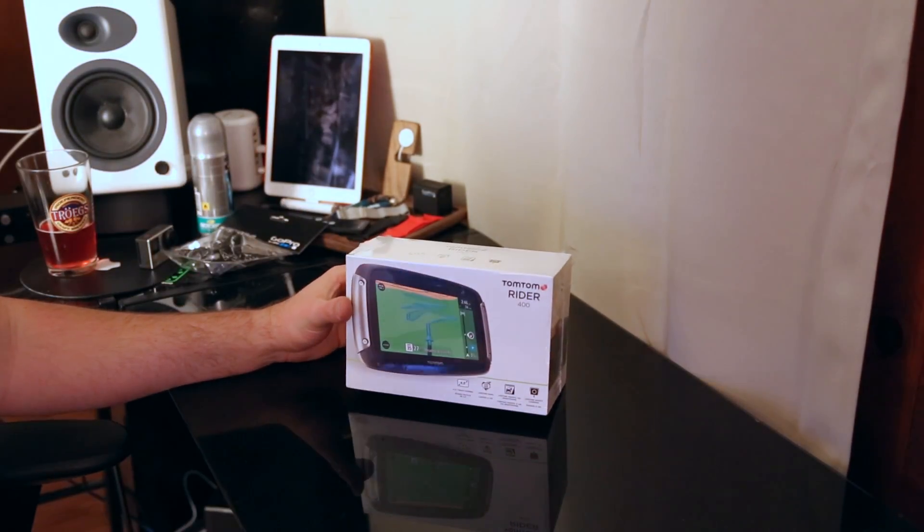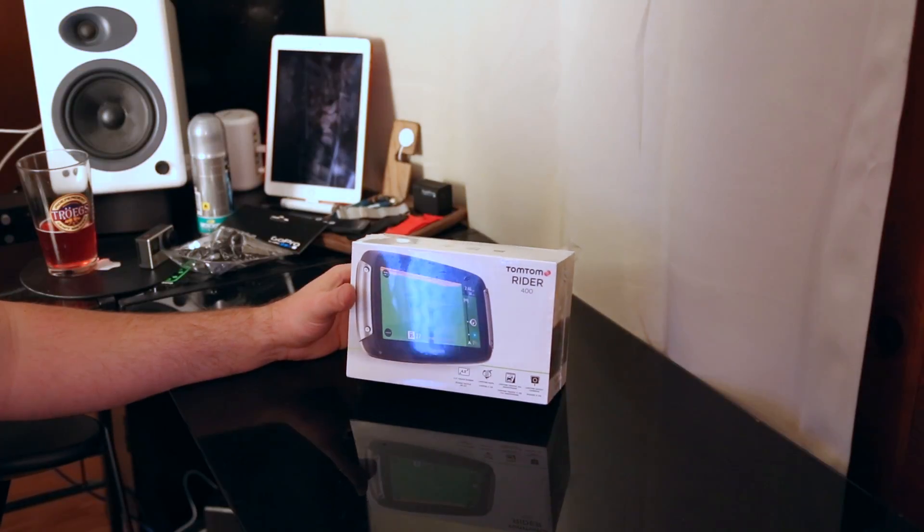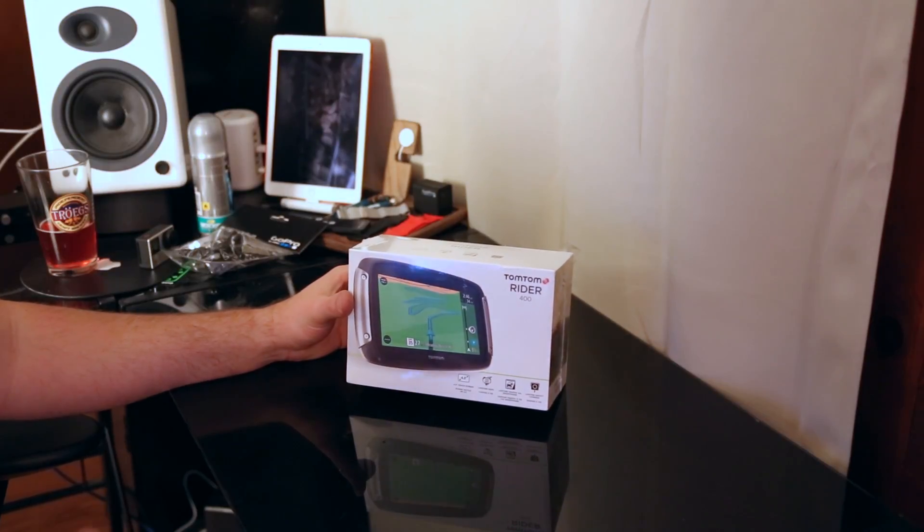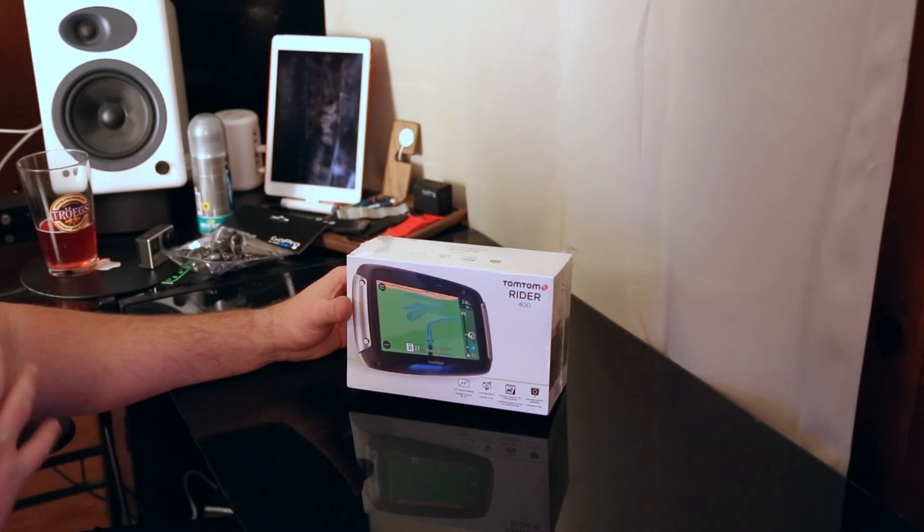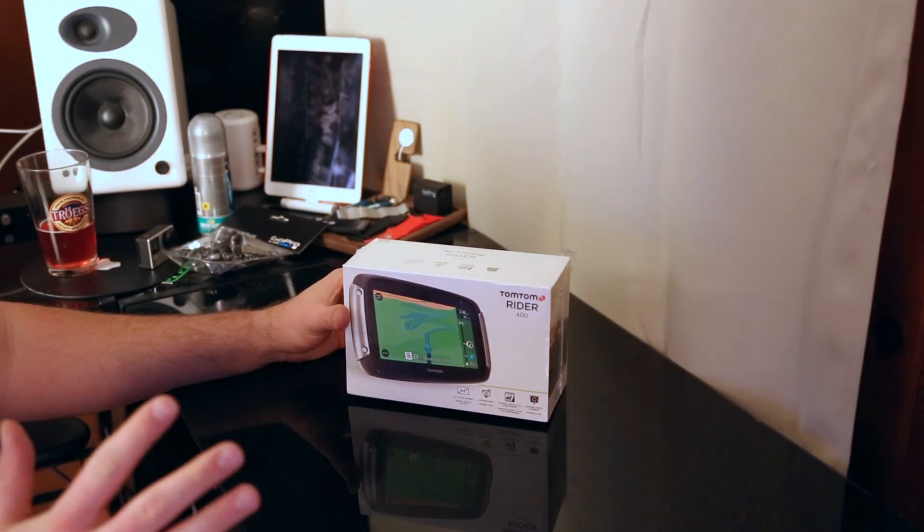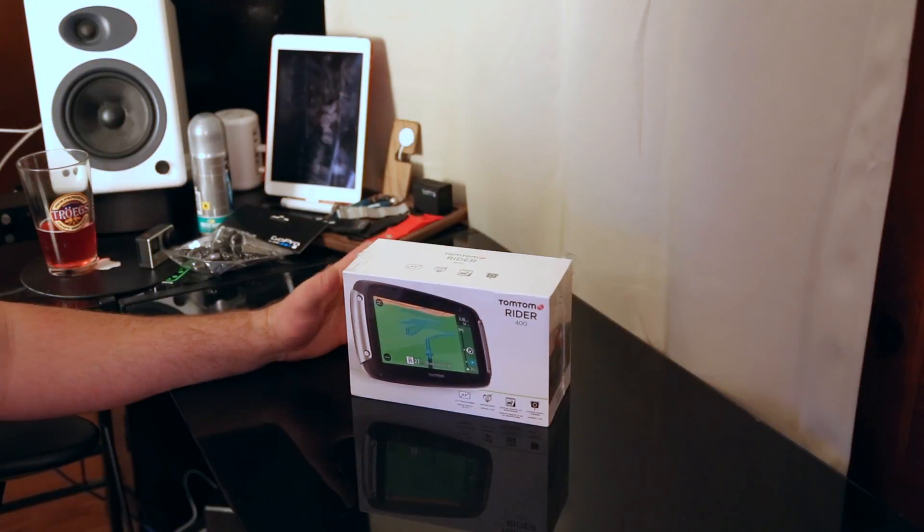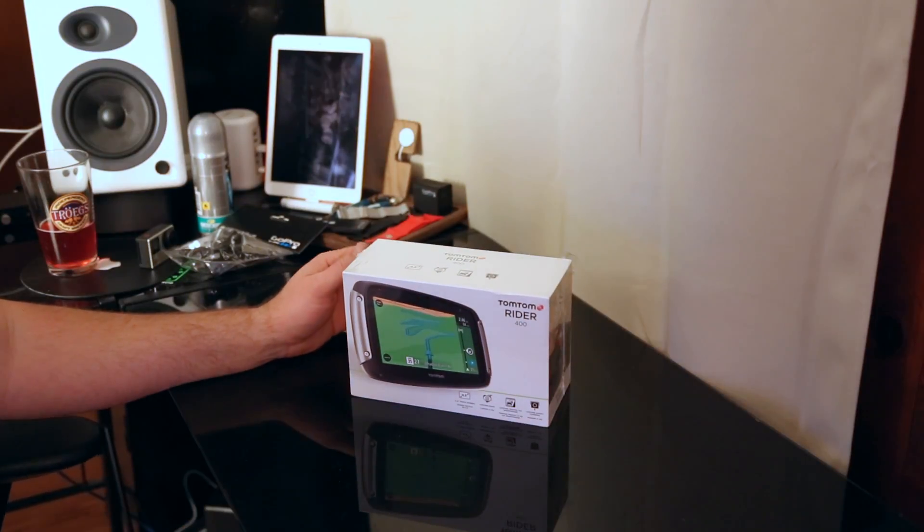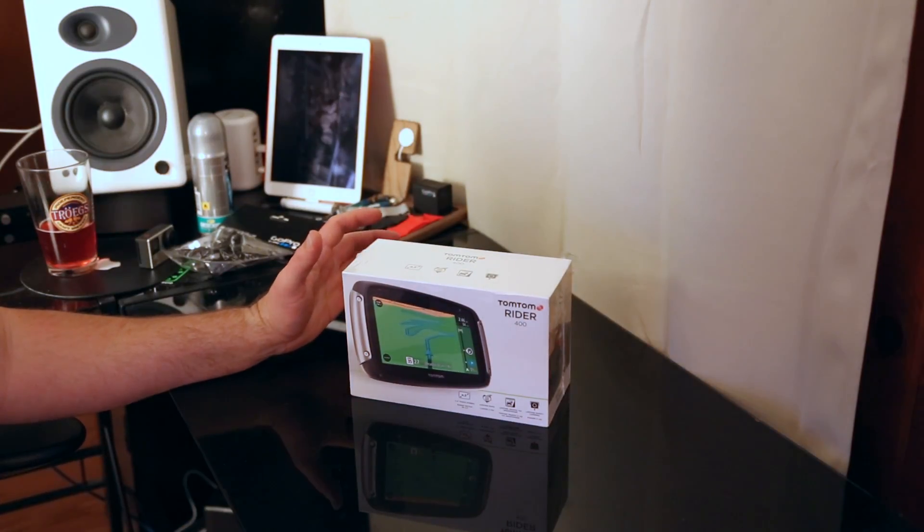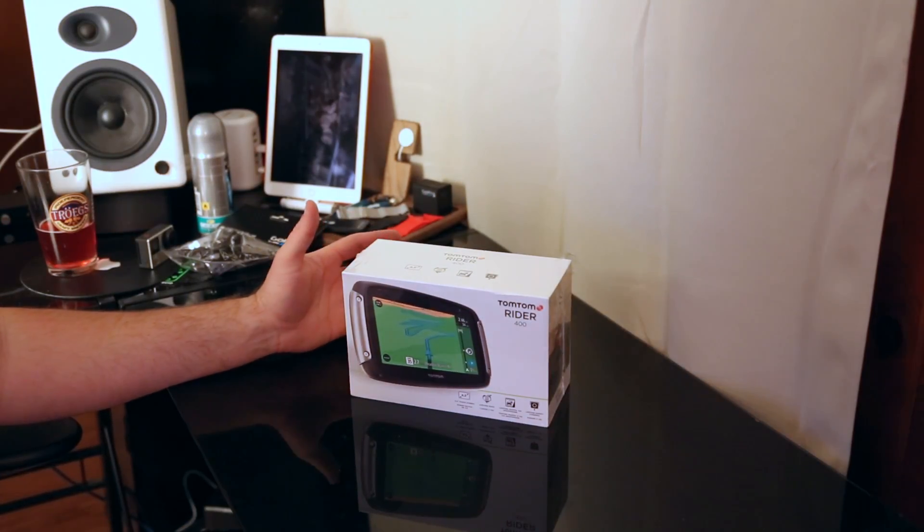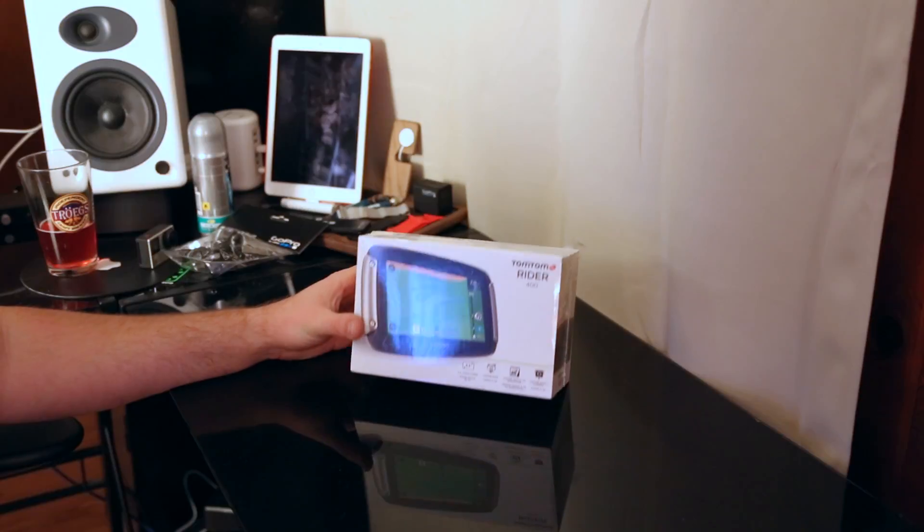It replaces the previous TomTom Rider. It's an entirely new unit and you look at the specs side by side with the original Rider. This is more rugged or it's very rugged.